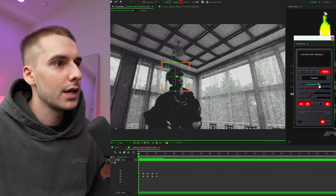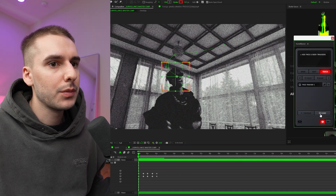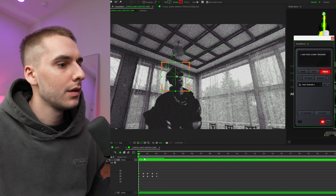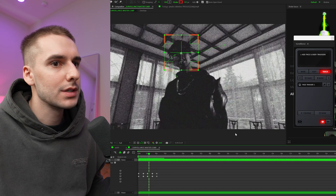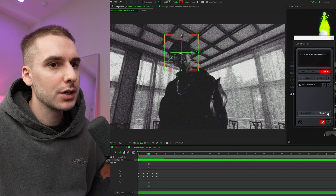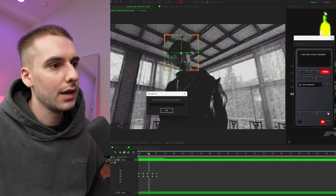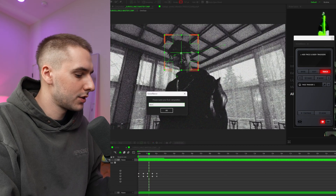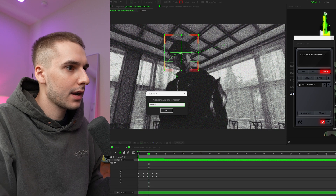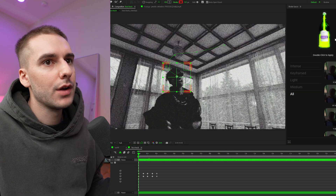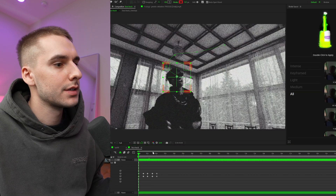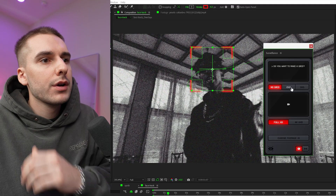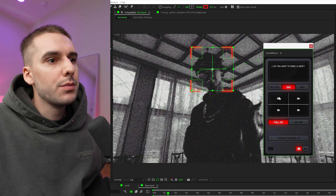Just remember: if you want to close out of surveillance, make sure to click done first — that bakes it in. We can do face track, and now if we click surveillance it'll stay. Now I want to show you the two by two grid.